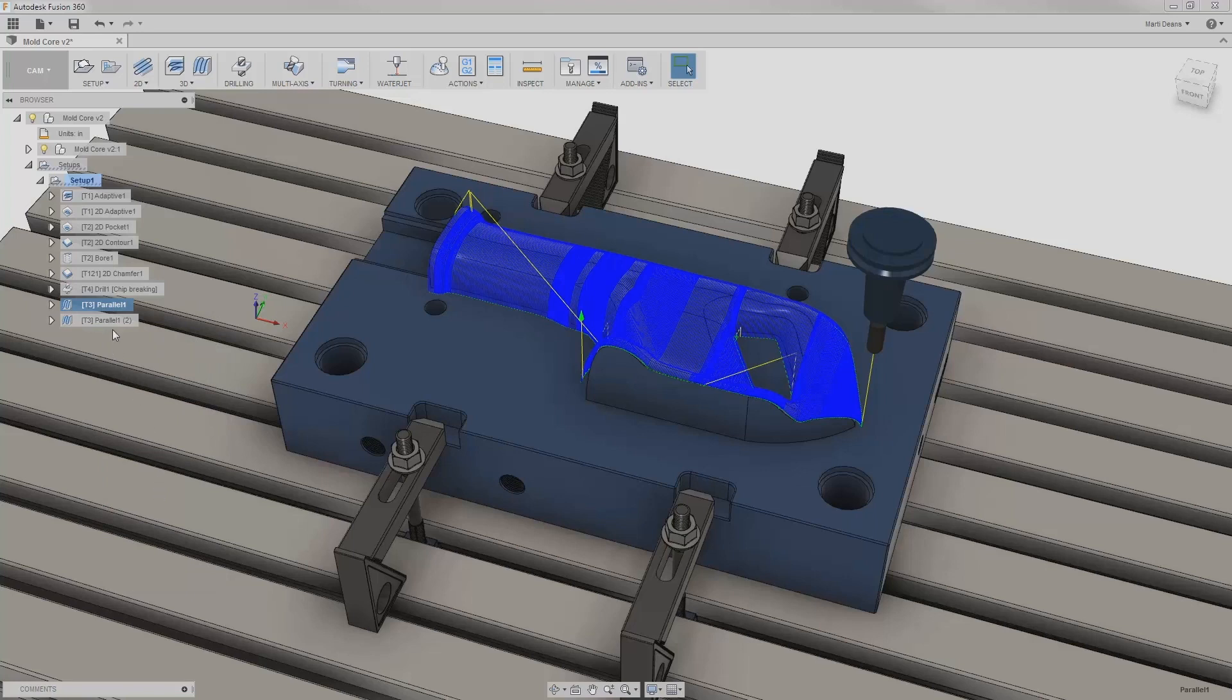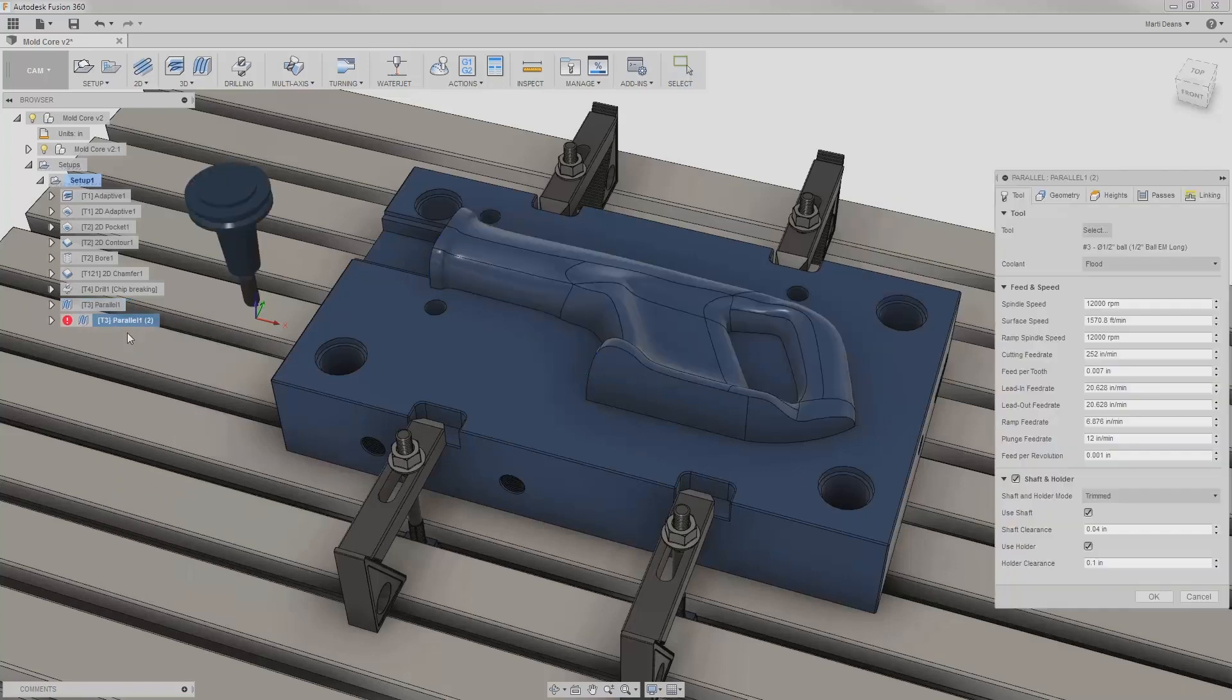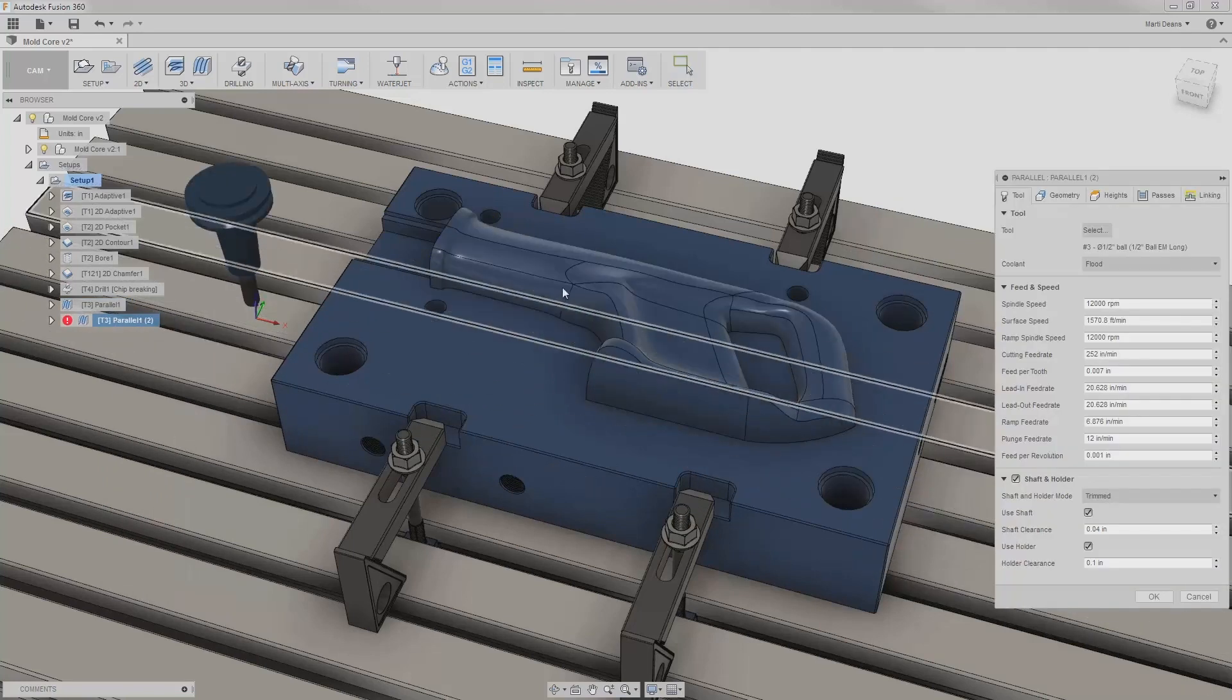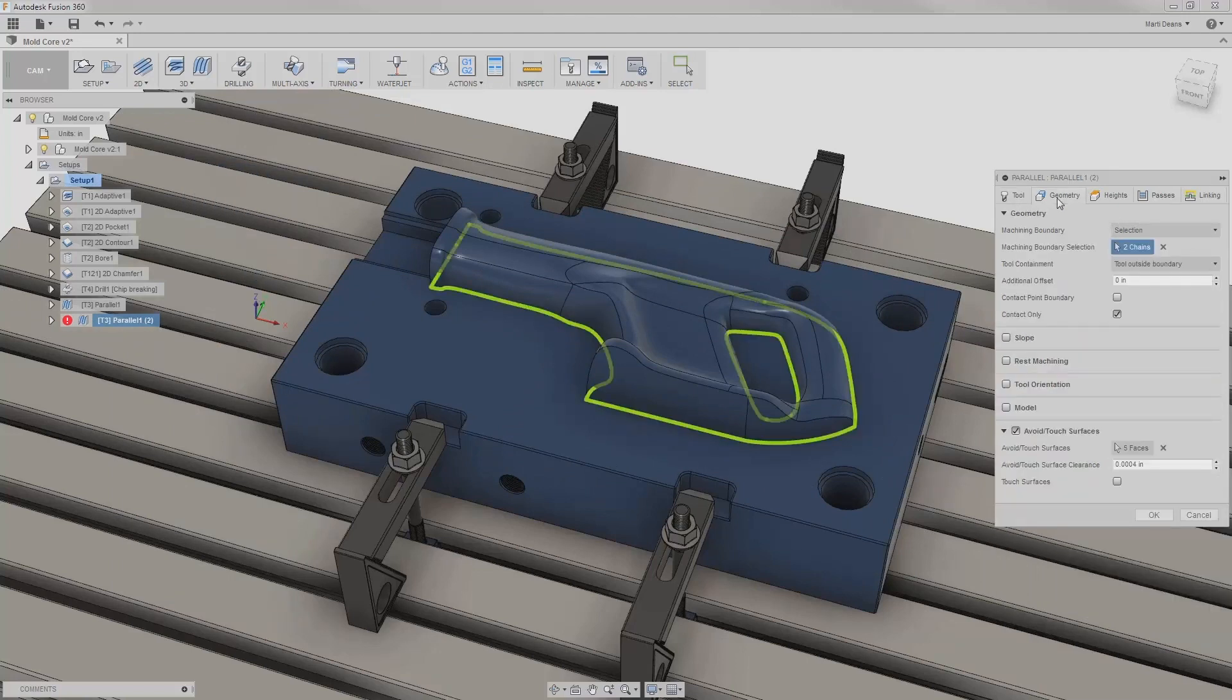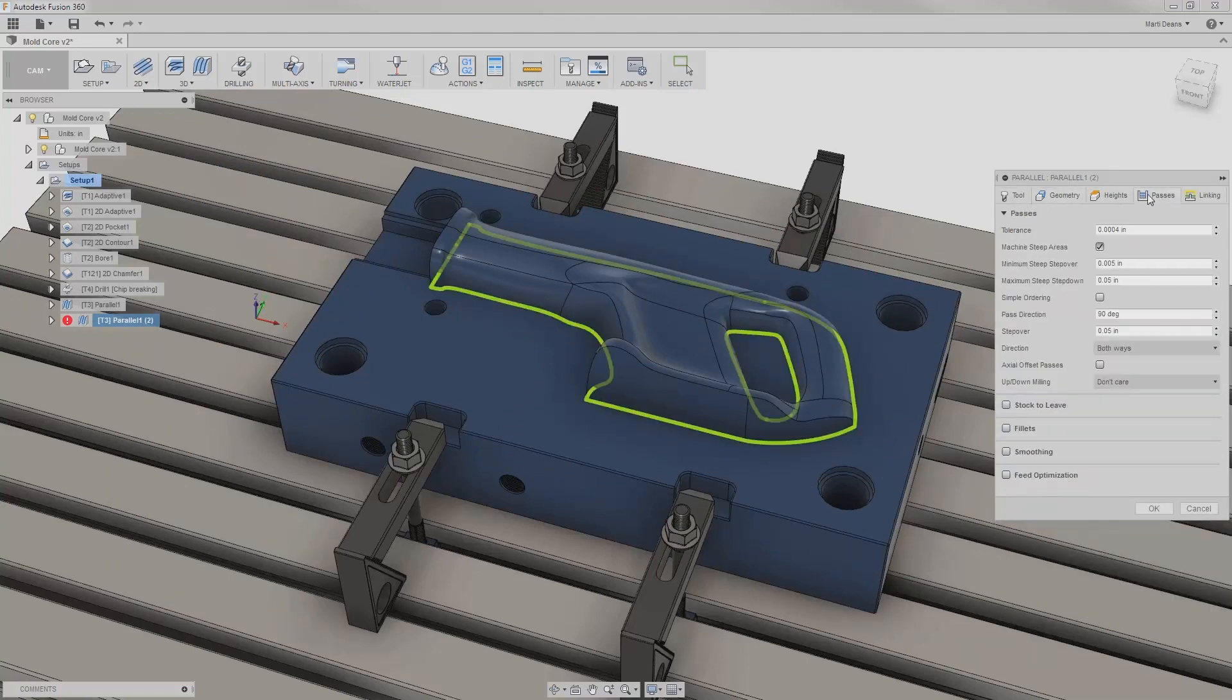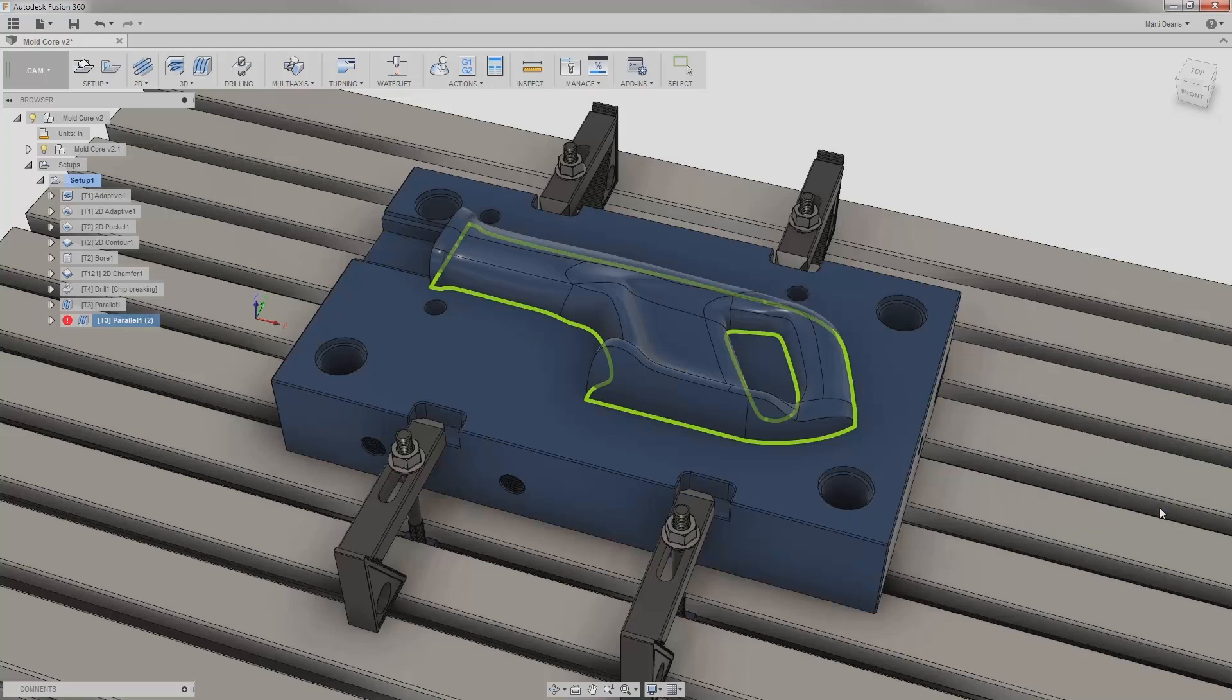This transfers all of the parameters into a new parallel operation, and I can make small changes to see the effect without losing the original. This time, I'll disable machine steep areas and try a 45 degree pass angle to bisect those steep areas without any additional passes.